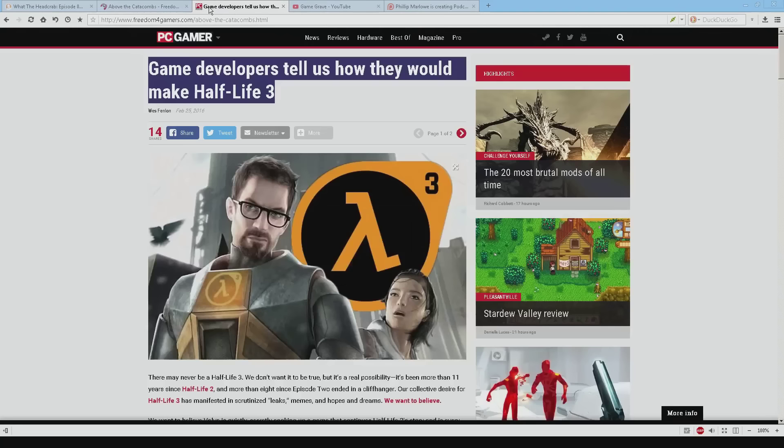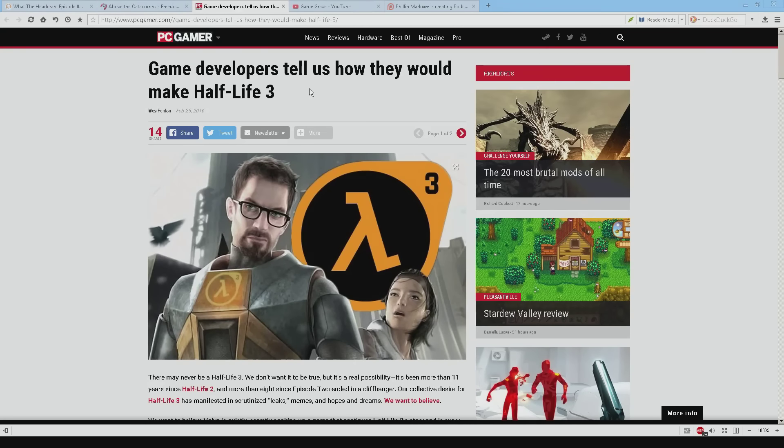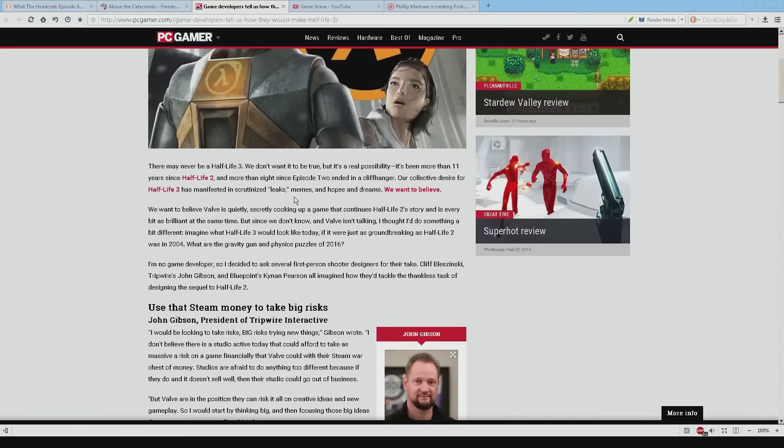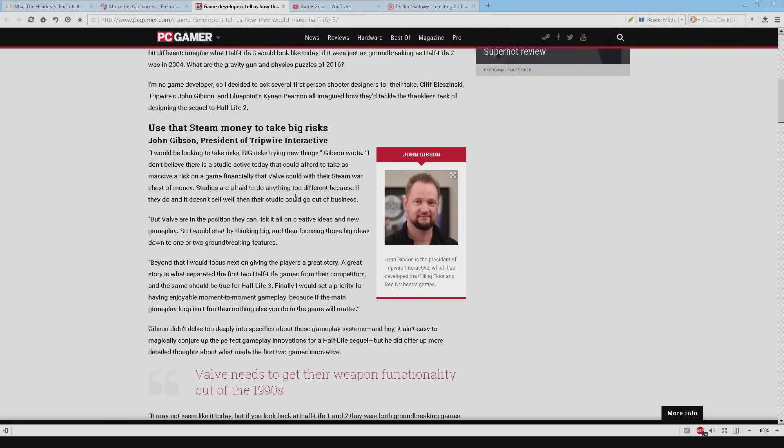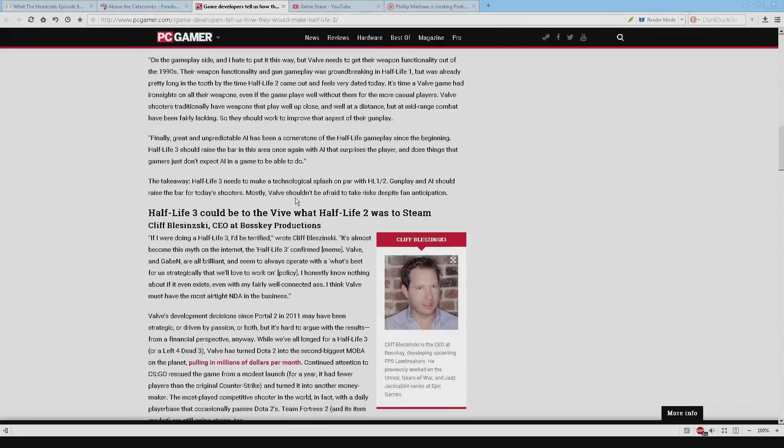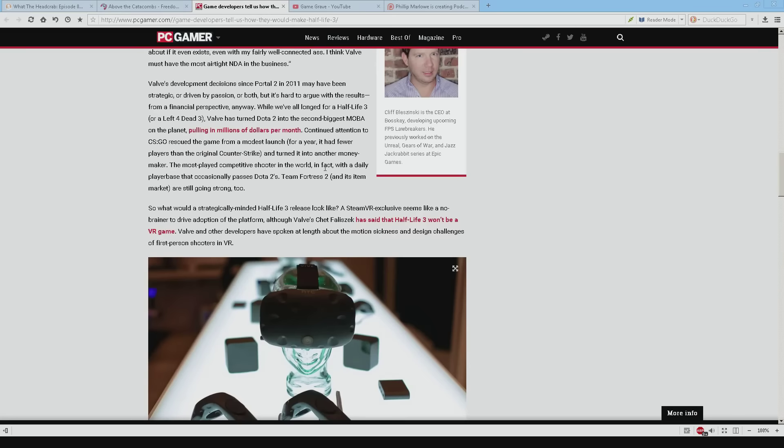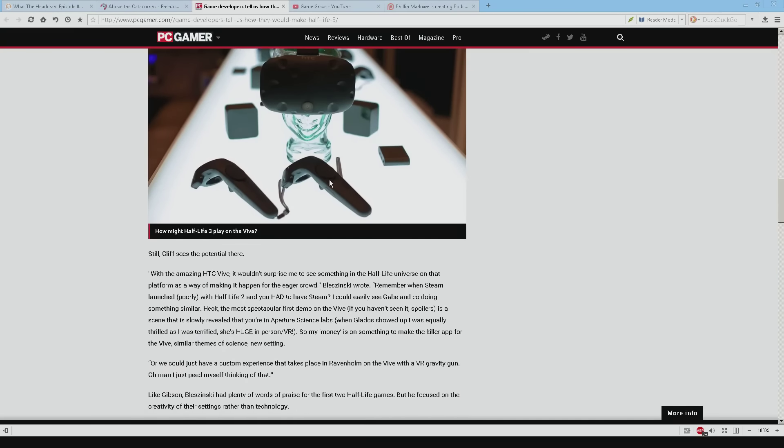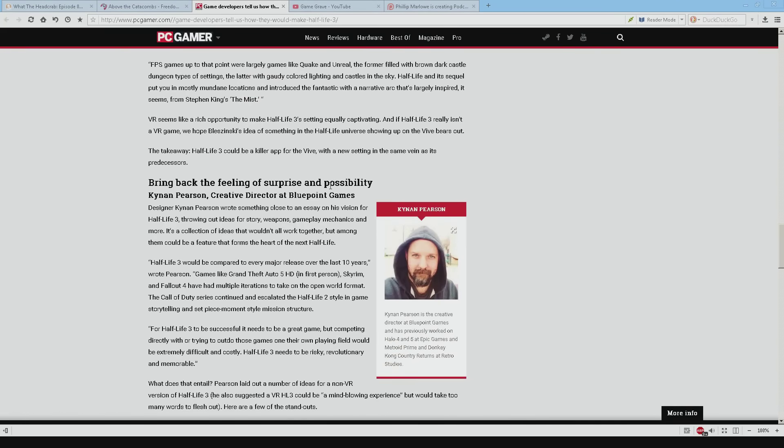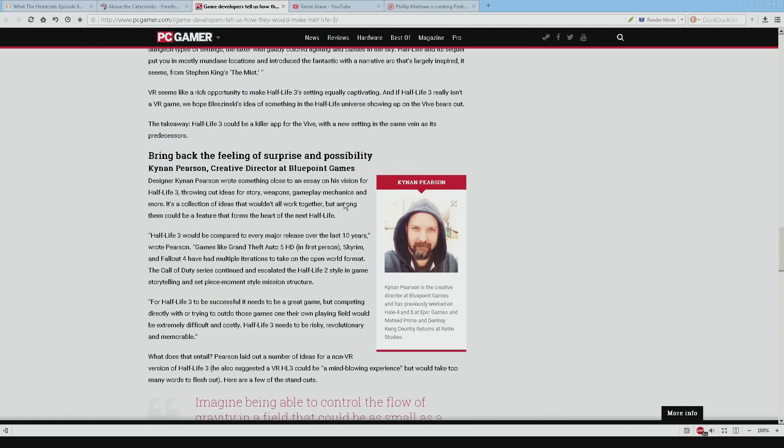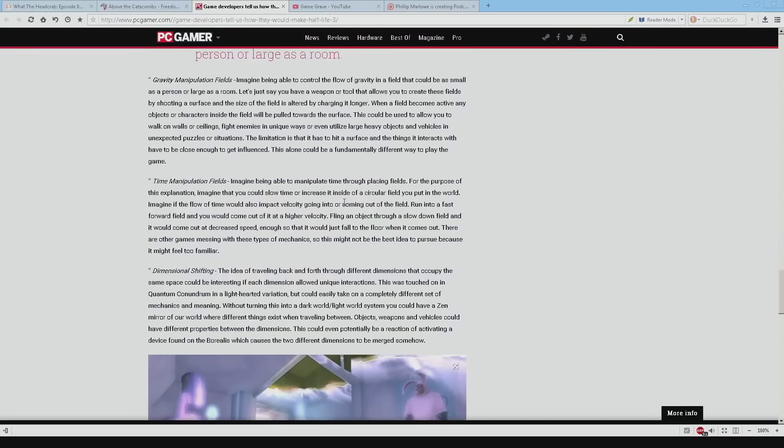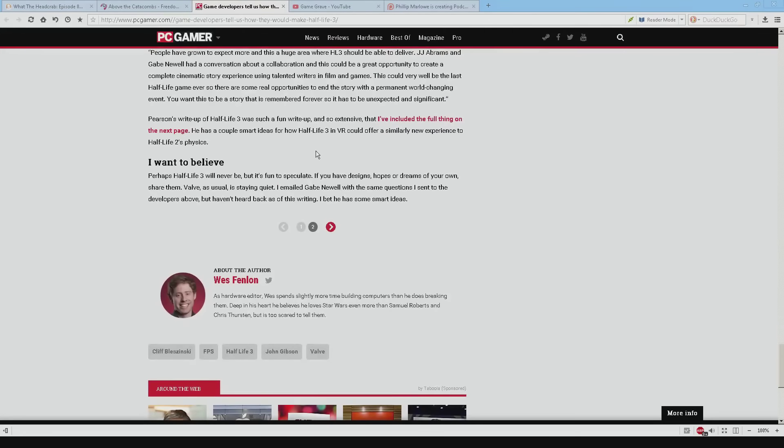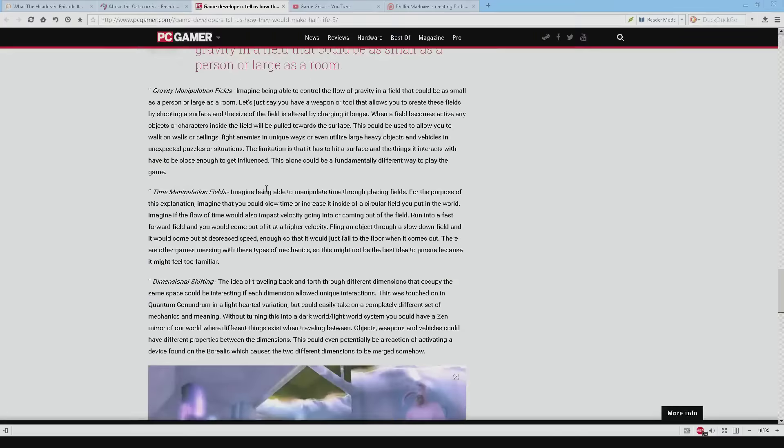And the next one on the list is game developers tell us how they would make Half-Life 3. This is a PC Gamer article. And there's a few different people. John Gibson, Cliff Belensky who made Unreal. So he's kind of a hero of mine. Kynan Pearson. And I'll be honest I haven't read it. But you might perhaps could be maybe possibly be interested in Half-Life 3. I don't know maybe. A lot of people are for some strange reason. So this might be a read that you're interested in.